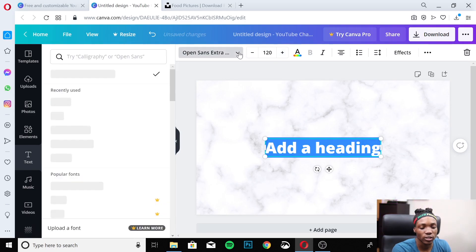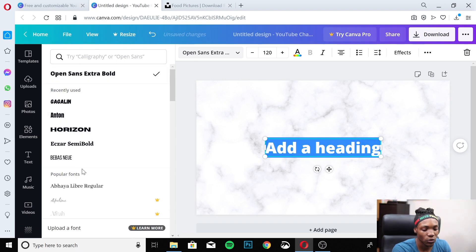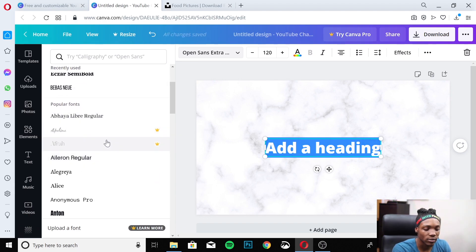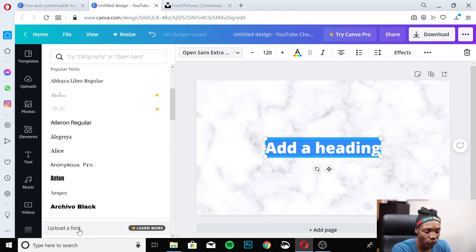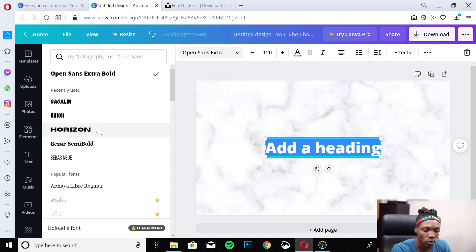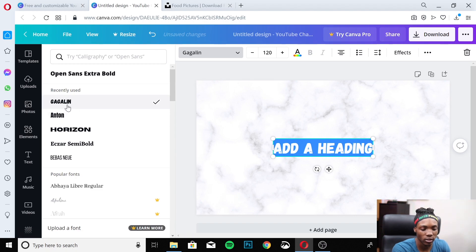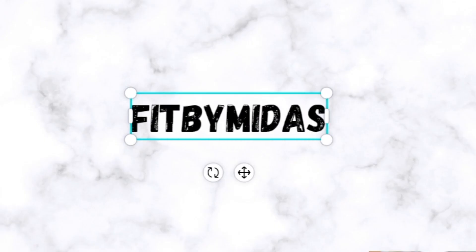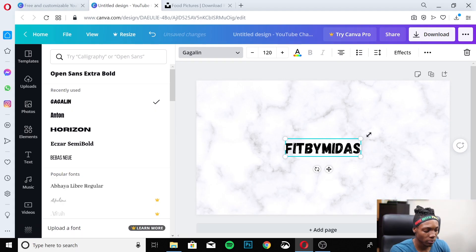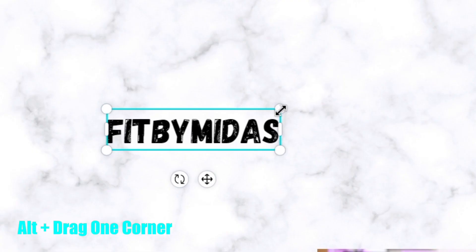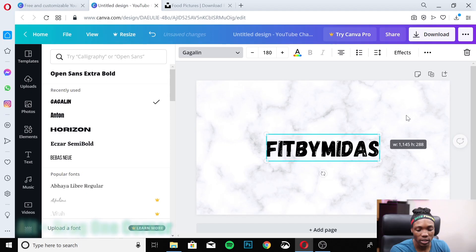Next, we're going to add our text. Add a heading first — you can change the font type. There are free fonts available and some paid ones indicated by a crown icon. You can also upload your own fonts, but that's a paid feature. I'm going to choose Gagalin — it looks very cartoony and works well. I'll change the name to 'Fit by Midas' and increase the size a little by holding Alt and pulling on a corner.